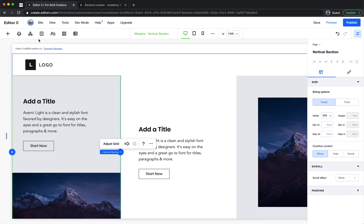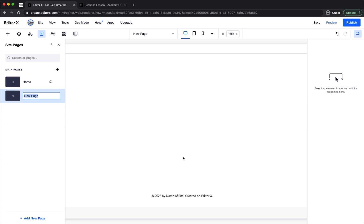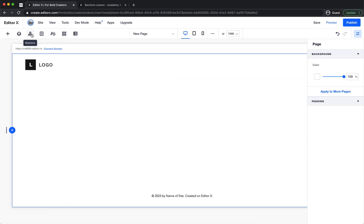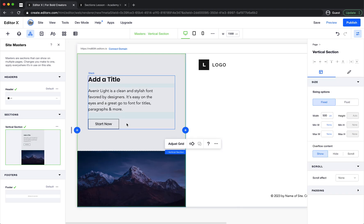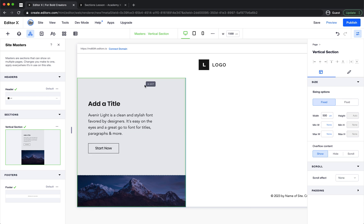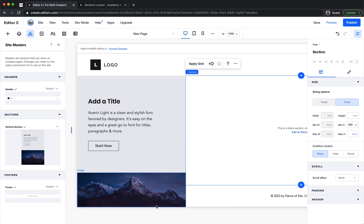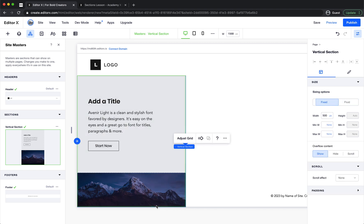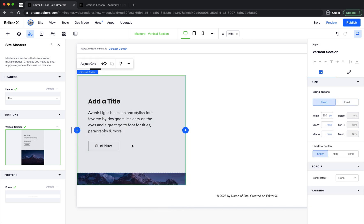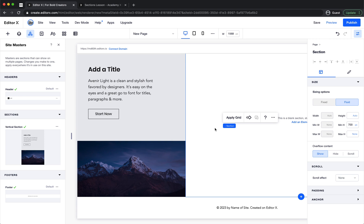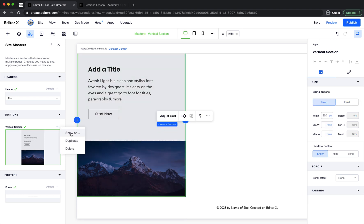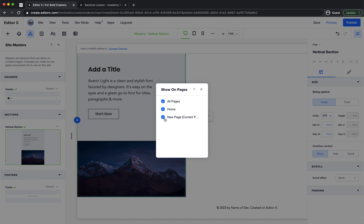If I add a new page, it's blank by default. But I can go to site masters and click show on page — and voilà, the master section appears here. I can drag and resize it. I can also decide on which pages to show it, so I can remove it from specific pages.